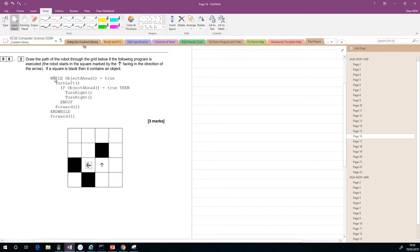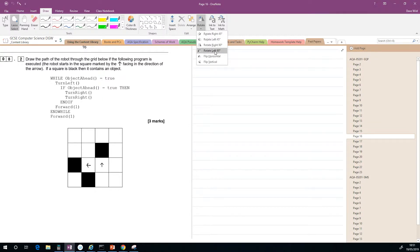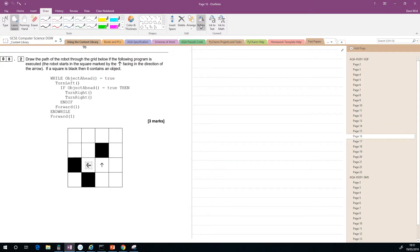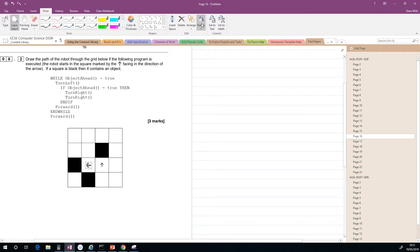Back to the top of the while loop: while object ahead is true — the arrow is pointing this way and yes, there is an object directly ahead. It now says turn left, so we rotate left 90 degrees — we're pointing down now. Then if object ahead is true — yes, there is an object ahead, so that is true. So we turn right, rotating right, and then we're pointing in this direction. We execute the forward one statement, going up to there.